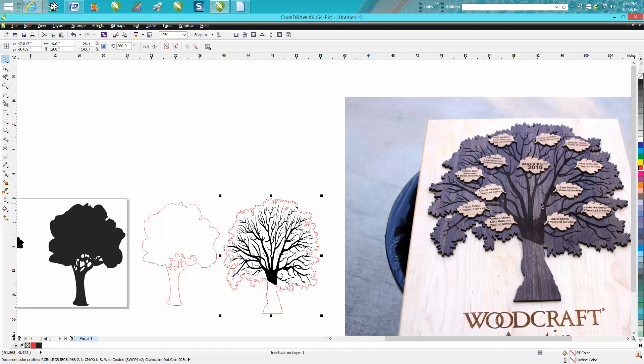You could try maybe putting a varnish or lacquer or some sort of sealant and then run this, and then you could wipe it off with a rag. So you could do plywood.